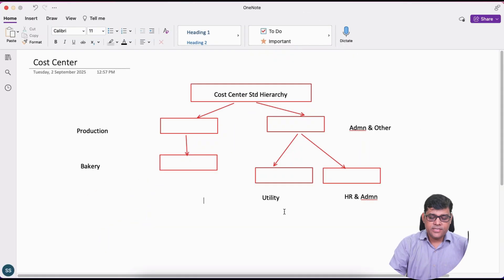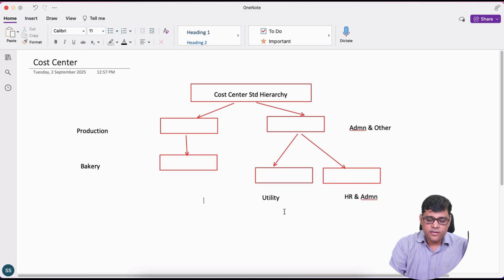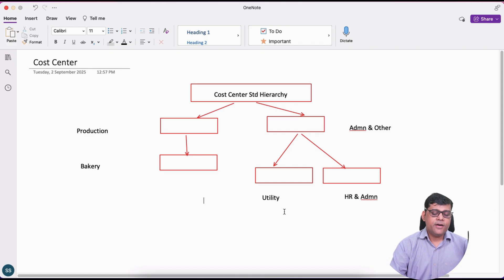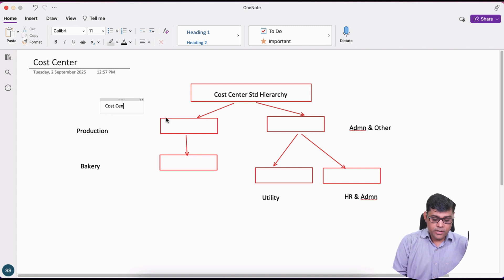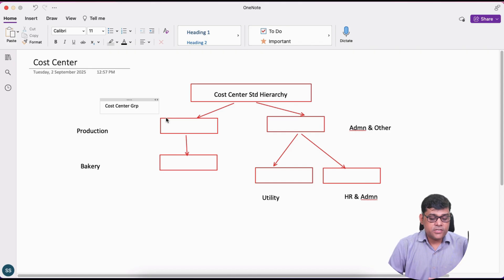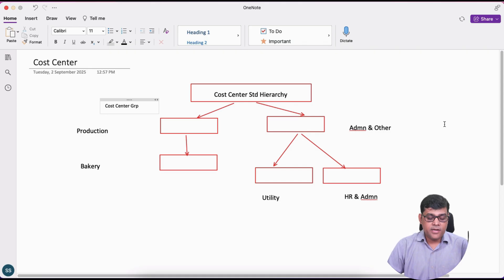Cost center is part of your controlling area, but not directly — we keep it under the standard hierarchy. In the structure, at the top we have the cost center standard hierarchy under the controlling area. Under that I have created two boxes, which represent cost center groups. Cost center and cost center group are different things. In our example I will take two groups: one is production and another is admin.